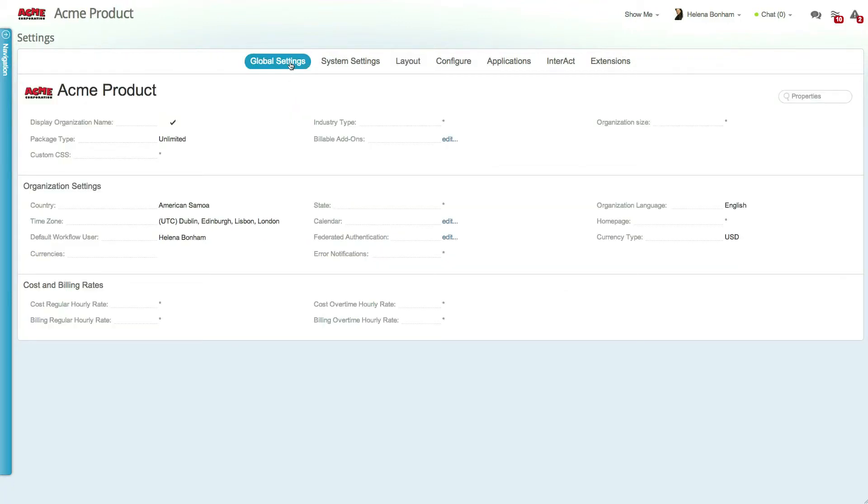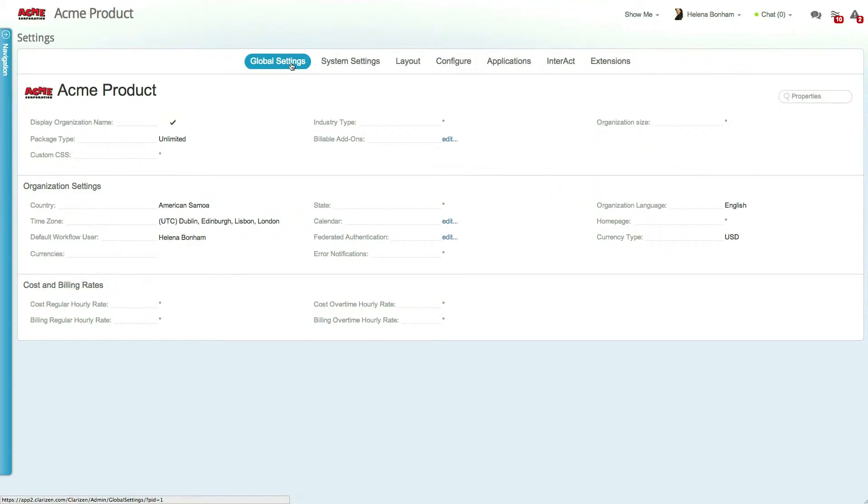Additional organization level settings, including the calendar, default language, time zone, and cost and billing rates, can be accessed in the Global Settings tab.